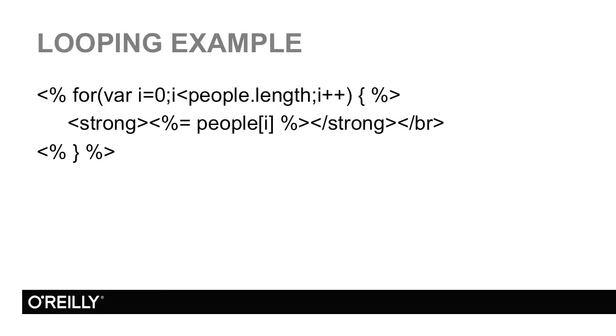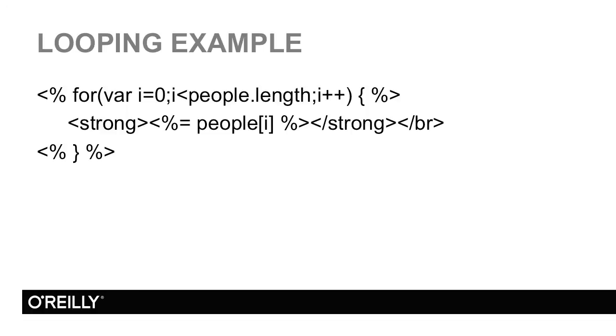If you want to do logic within a template, instead of using percent equal, you just use the percent sign. In this example, I have a regular JavaScript for loop. Inside that for loop, I have regular HTML and another example of outputting a variable. Like any other for loop, I have to end it, and that's what that last part at the end with the percent closing bracket handles.